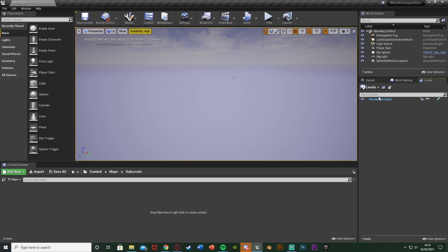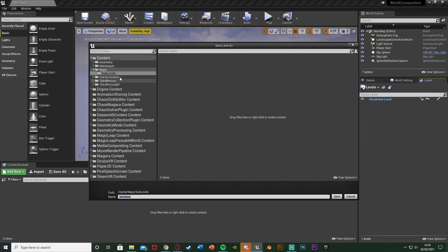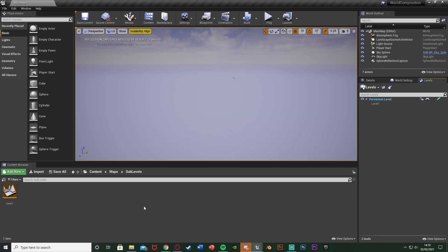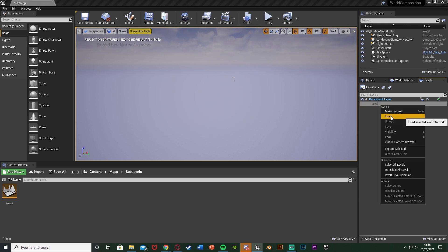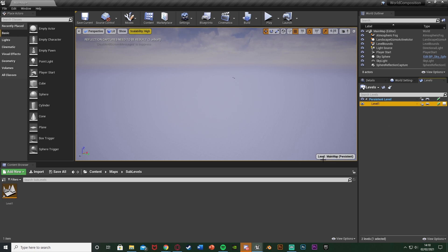Once you've done that, we're going to create a new one by selecting the Levels drop-down menu and hitting Create New. I have mine in my maps/sub-levels folder — I'm just going to call this one Level One. The persistent level is blue because that's our current level. Level One is greyed out because we haven't got it as a current level and it isn't loaded. We can right-click and just load it. You can see in the bottom right we have the level loaded, but nothing is here yet because we don't have anything in it.